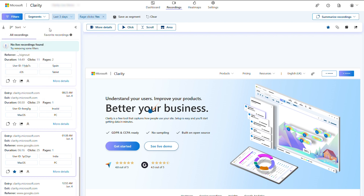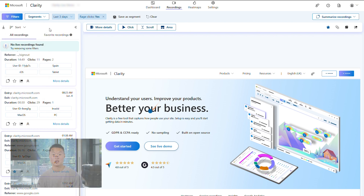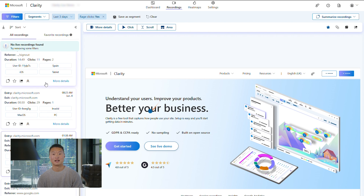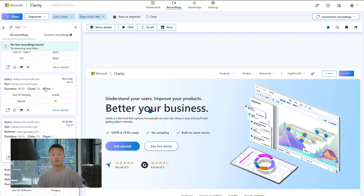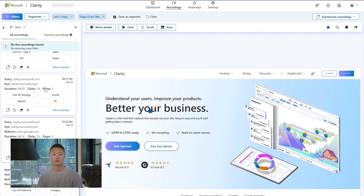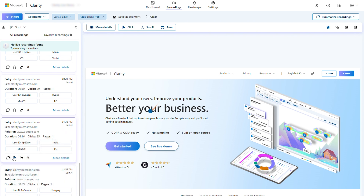Now we can choose a recording to watch. As you can see, we provide additional information about each recording such as session length and number of pages visited, so you can better select which recording to watch. You can also favorite a recording from the session list, which you can then view later in the favorite recordings tab.